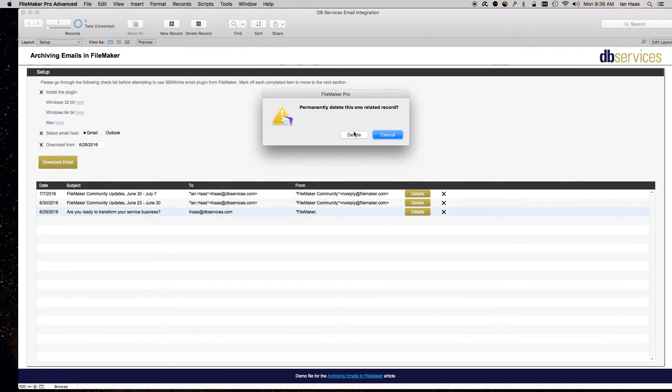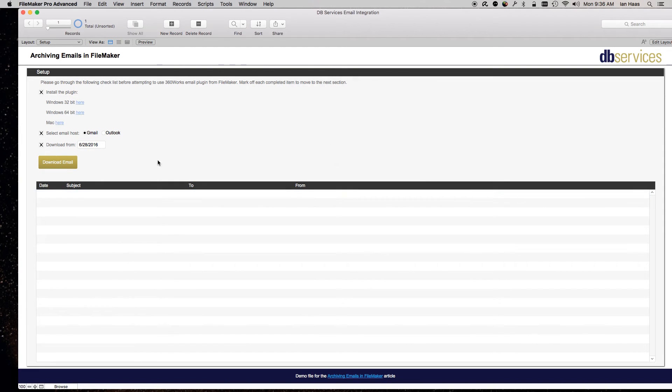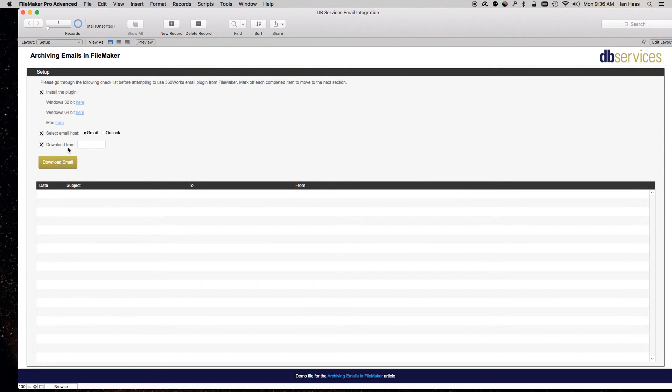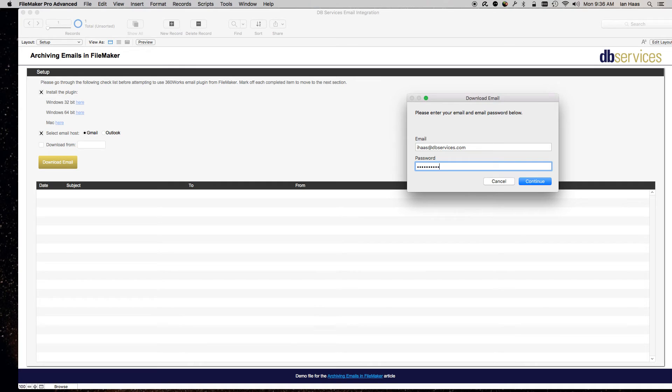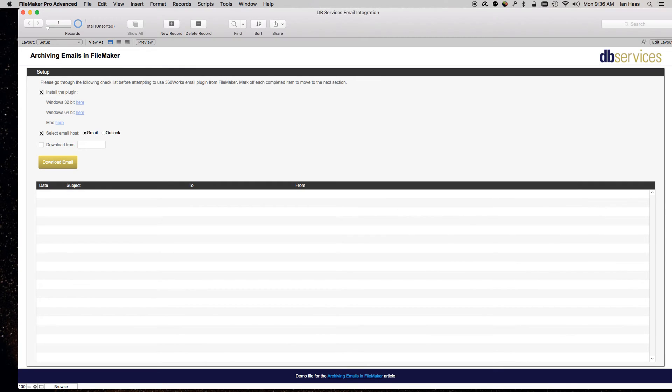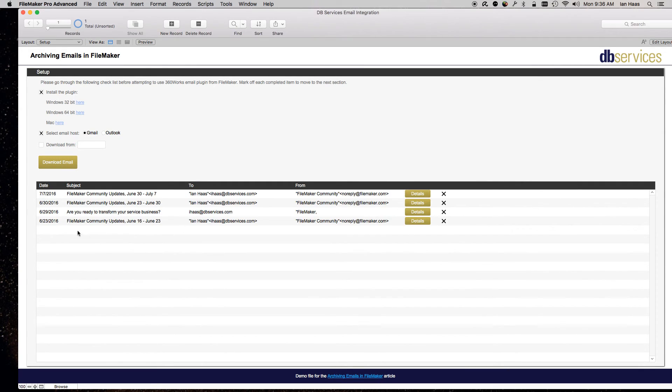So if we need to go ahead and move these, let's just clear out the date. Try it again. It should select four. Download them. And it did.